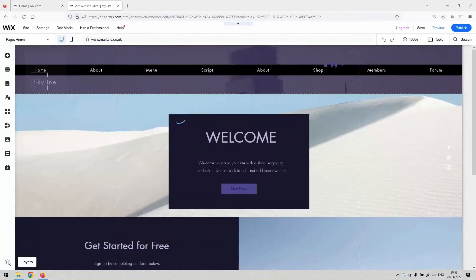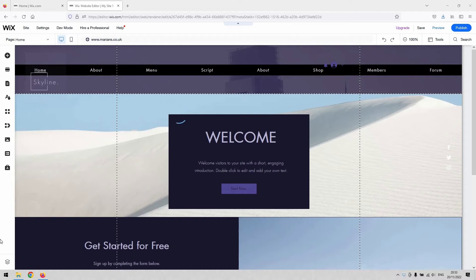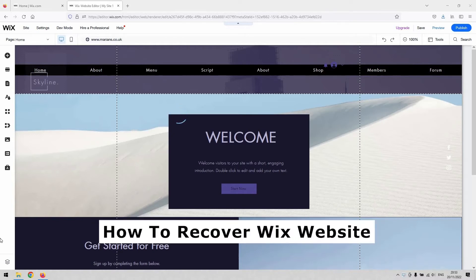Hi there guys, welcome back to the channel. Thanks very much for joining us again today. I will be demonstrating for you how to recover a website in Wix.